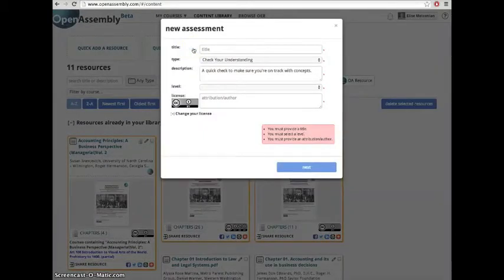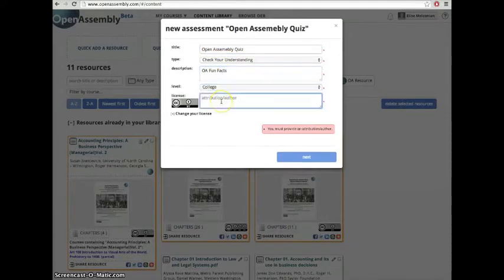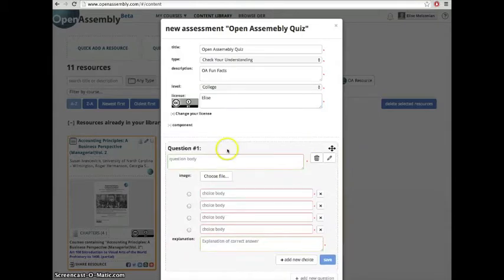Fill out the basic information for your assessment. Once you've finished filling out the basic information, click Next.